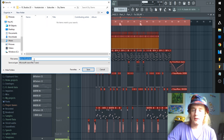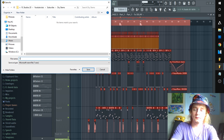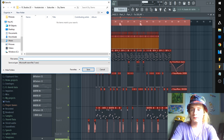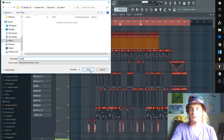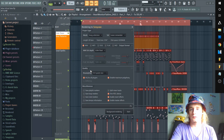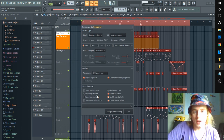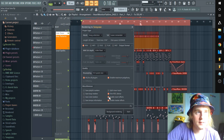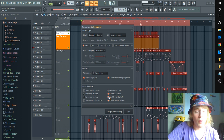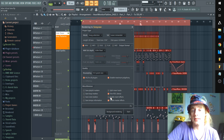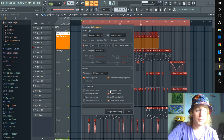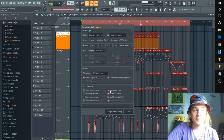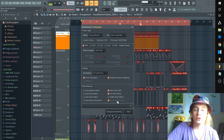Here's the key setting right here: 'Enable Insert Effects.' If you want them dry, disable that button. And to do stems you have to have 'Split Mixer Tracks' highlighted.